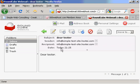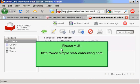This is the end of this tutorial. If you find it useful, please come back for a future tutorial. Please visit my site at www.simple-web-consulting.com. Thank you.